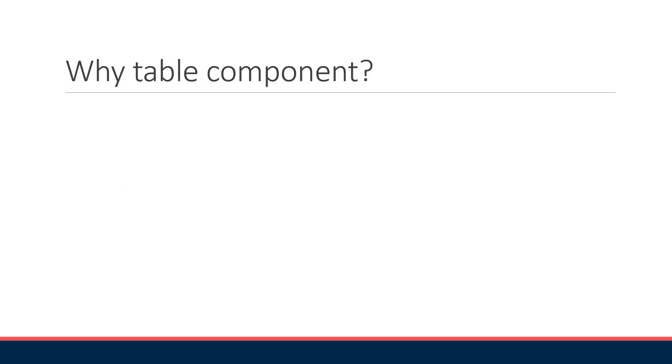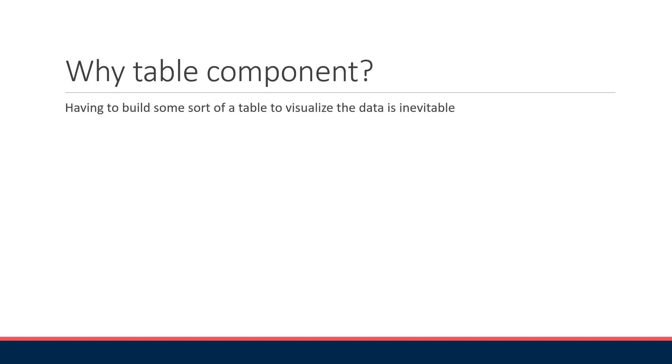Let's begin with the what and why. Why would you need a React Table component or library? If you worked on web applications, I think it is obvious that having to build some sort of a table to visualize the data is inevitable.